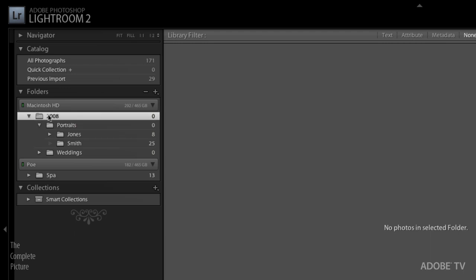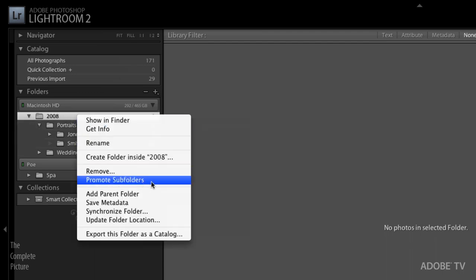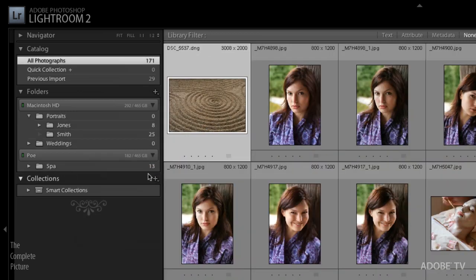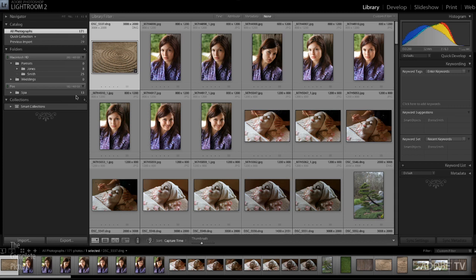Now if this was too much, if I didn't want this 2008 folder showing, instead I just wanted the portrait and wedding folders, then I could go ahead and promote the subfolders. Again, I'm just right mouse clicking or control clicking on the Mac to promote the subfolders. So what'll happen is the 2008 folder will go away and I'll just be left with the portraits and the wedding folder. So it's very easy to either display or hide as much as you want in the file tree of your folder structure.